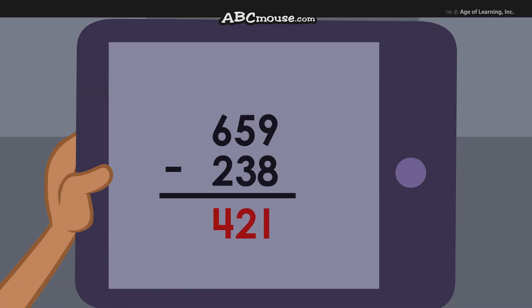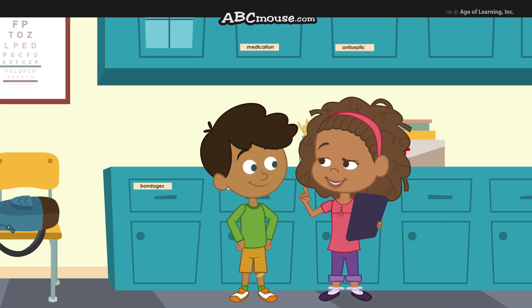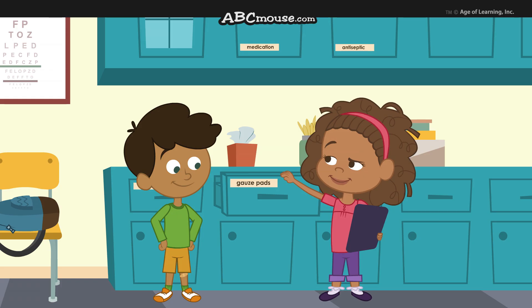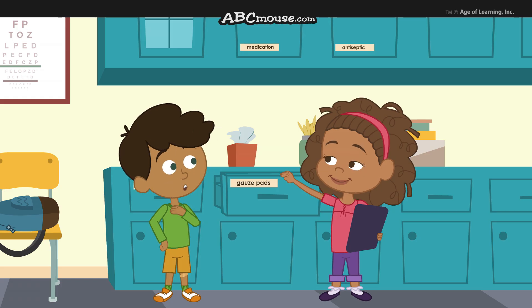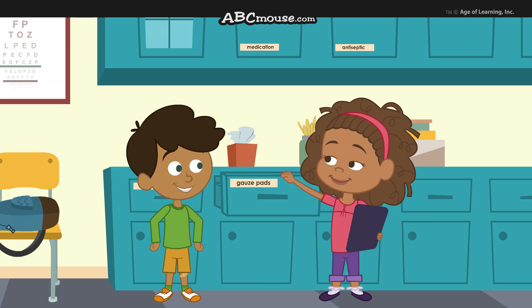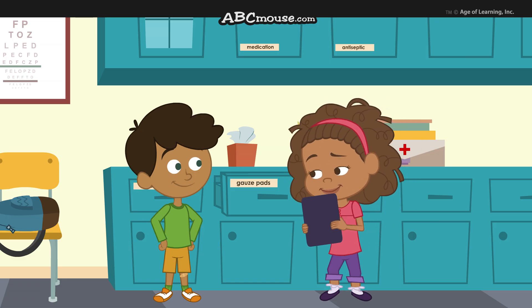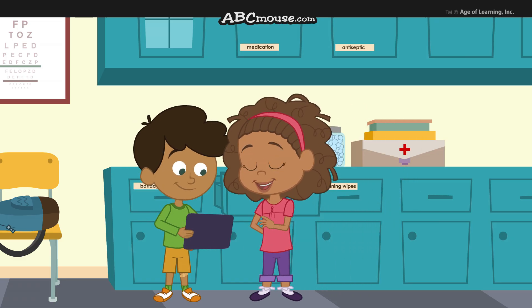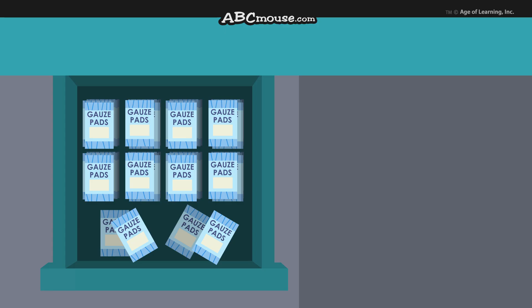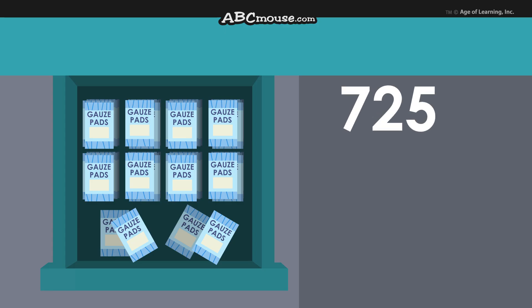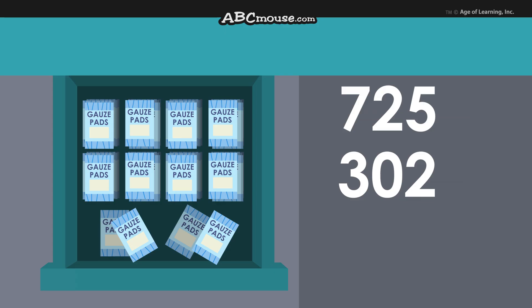Now let's do the gauze pads. Okay, but I know a different strategy — it's called the grid method. Oh, I know that one too! Here, you can use this. The nurse started with 725 gauze pads and she used 302.